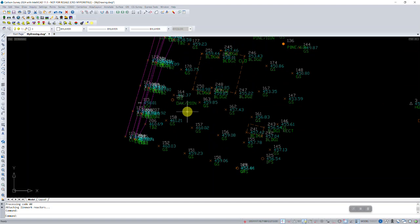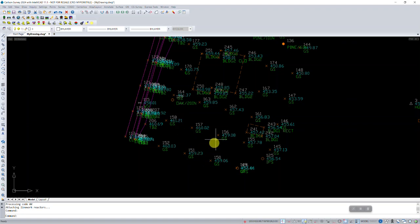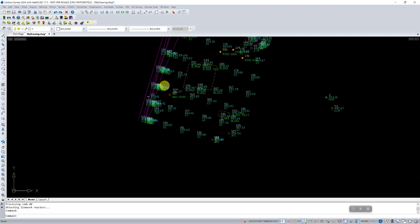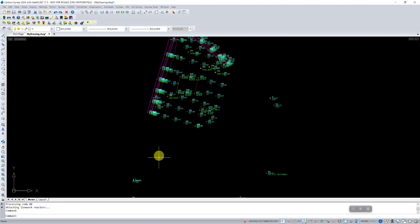So if you zoom in and take a look, it seems like things got processed the way they should or the way I would expect. I see some different symbols that seem correct, I see ground shots, I see 2D line work, 3D line work over here.